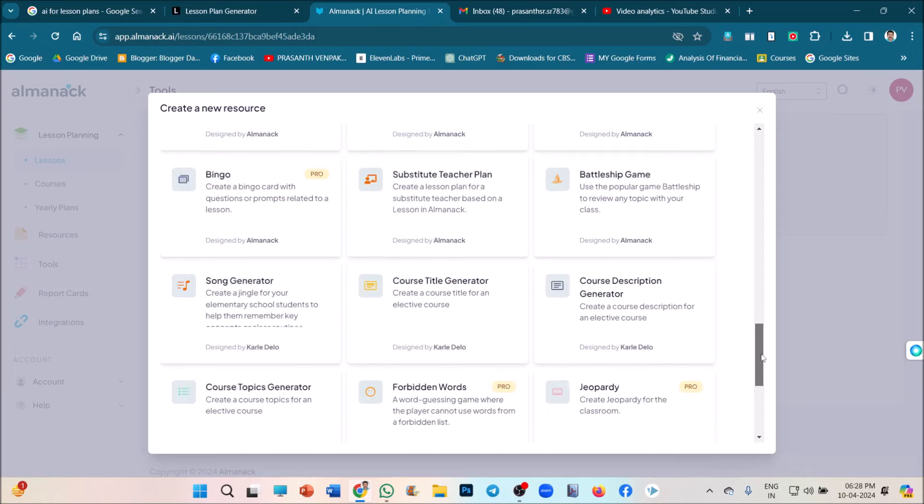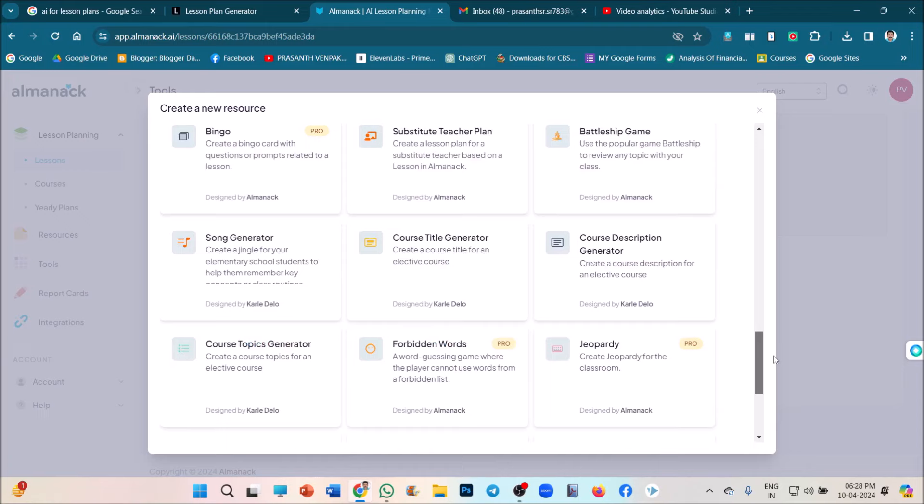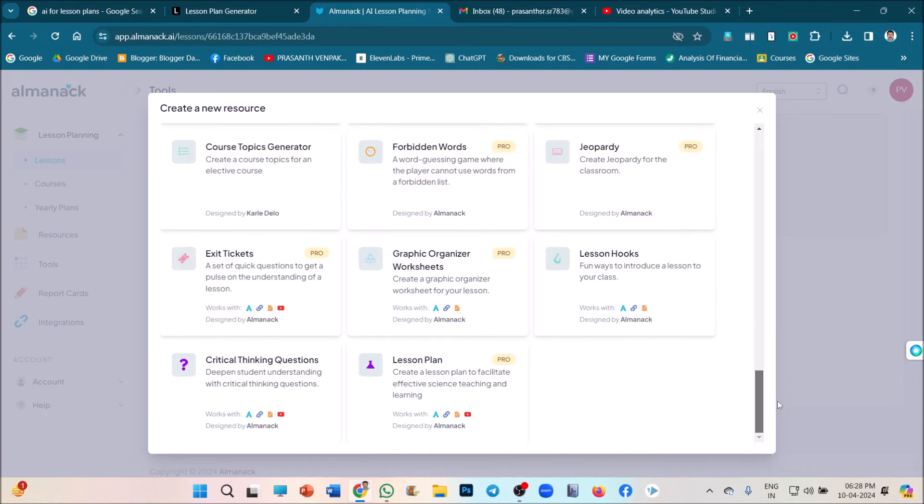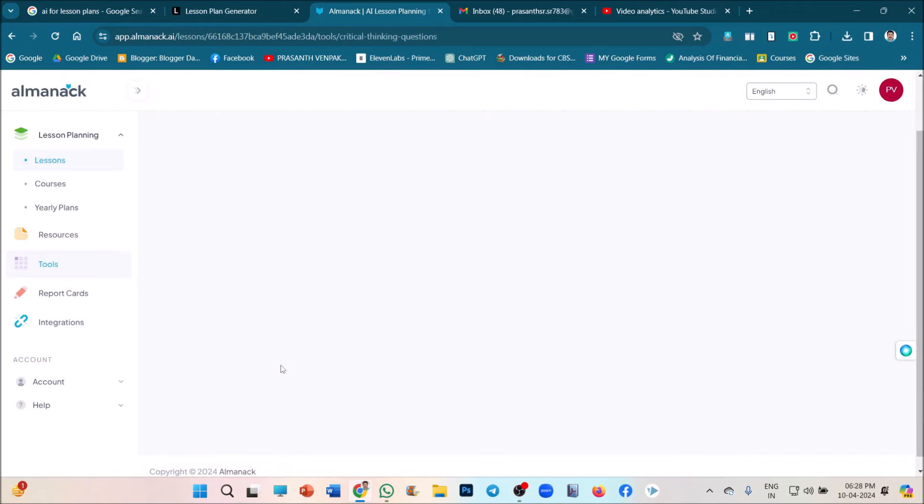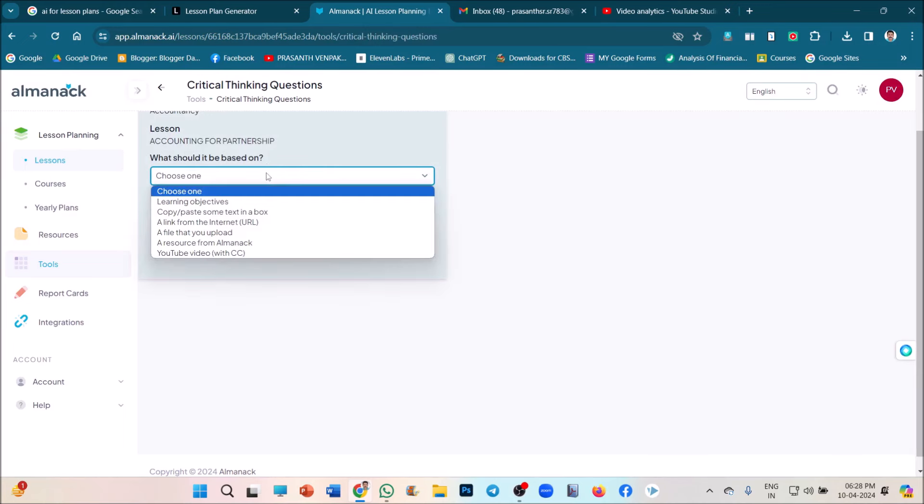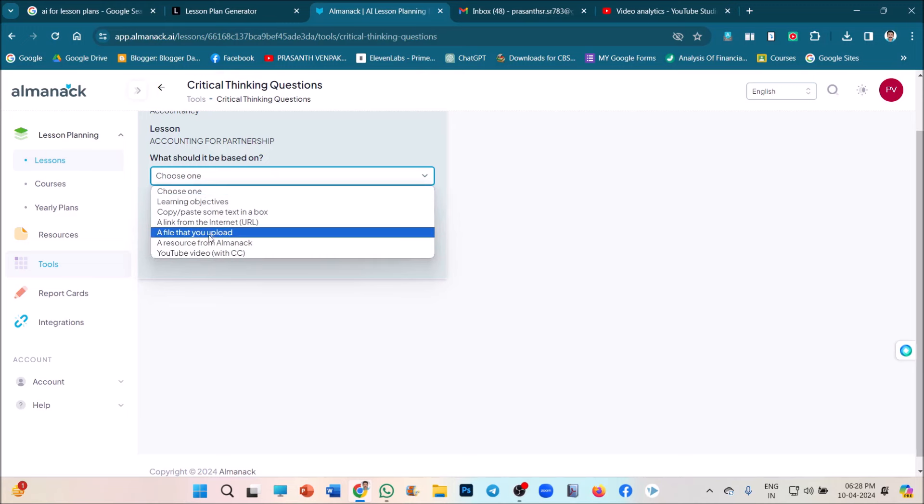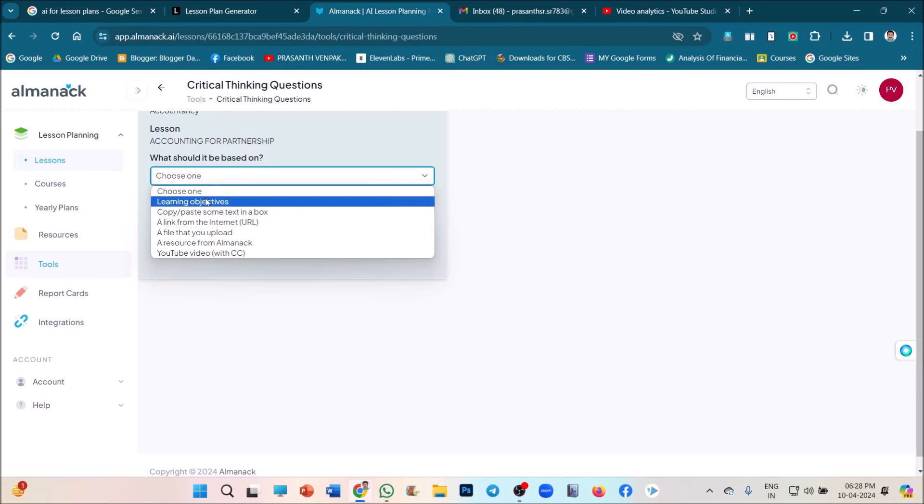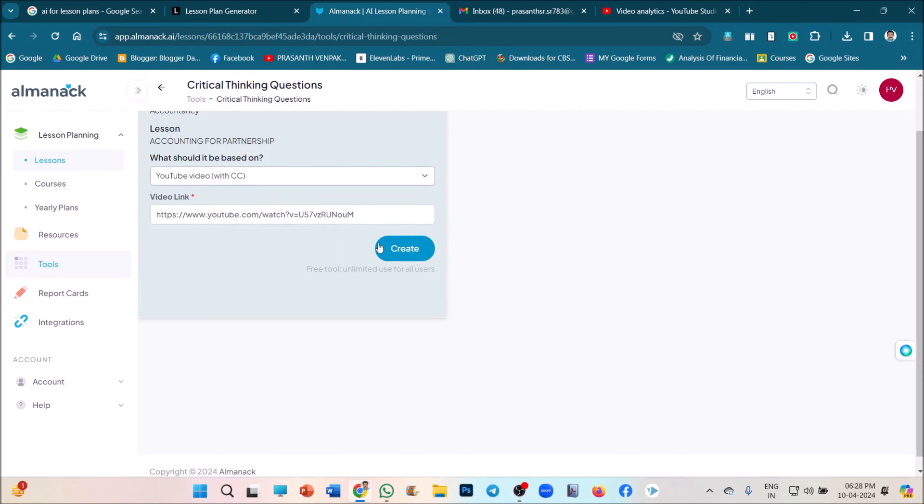Science lab. See, lots of resources we can, song generator. Just give lesson hooks, lesson plans, critical thinking questions. Just click on how we can attach a critical thinking question. See, related to our topic, we can give anything. So, based on the learning objective or based on the video, we can give the critical thinking question.